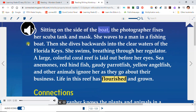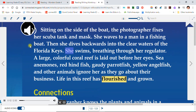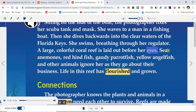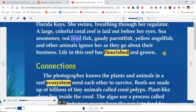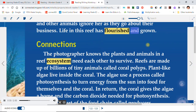Sitting on the side of the boat, the photographer fixes her scuba tank and mask. She waves to a man in a fishing boat, then dives backwards into the clear waters of the Florida Keys. She swims, breathing through her regulator. A large, colorful coral reef is laid out before her eyes. Sea anemones, red hindfish, gaudy parrotfish, yellow angelfish, and other animals ignore her as they go about their business. Life in this reef has flourished and grown.